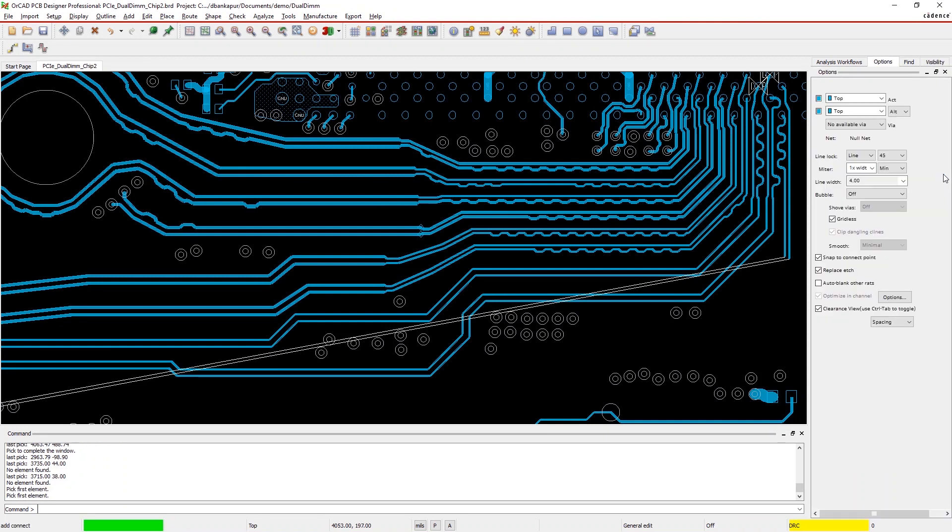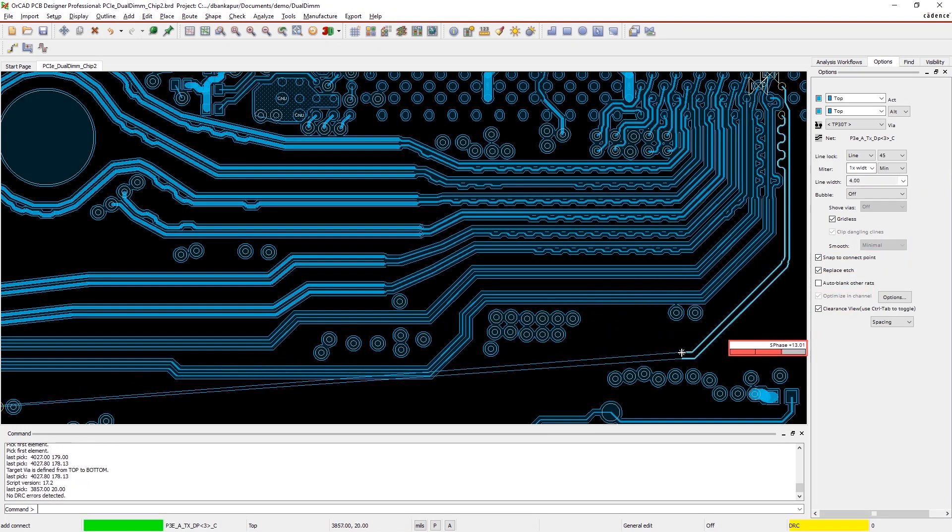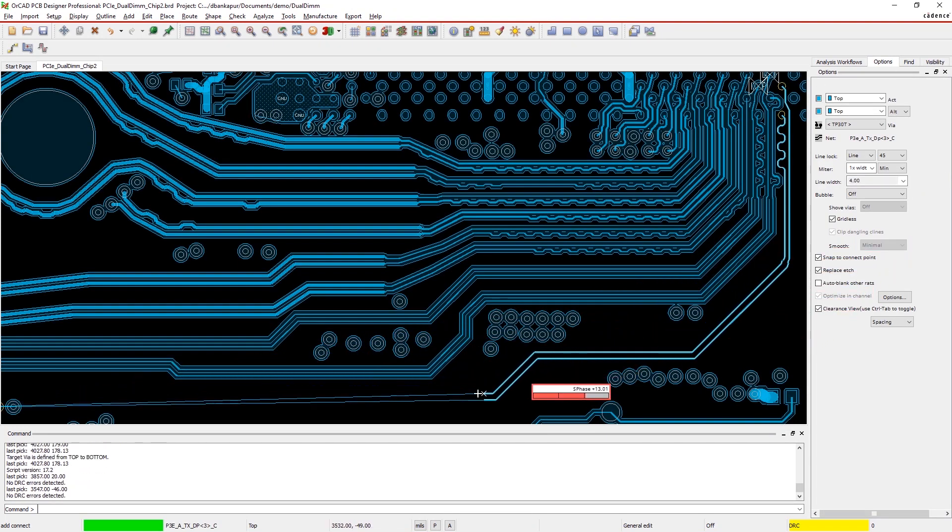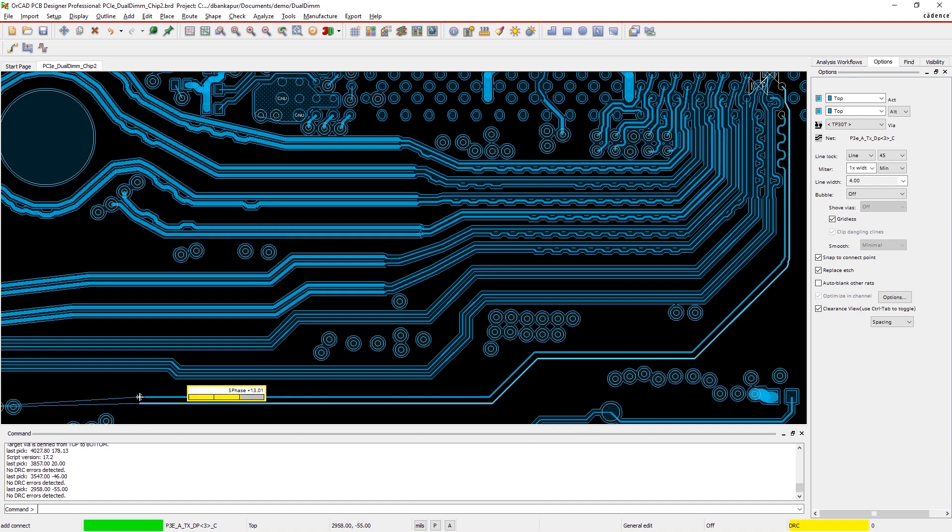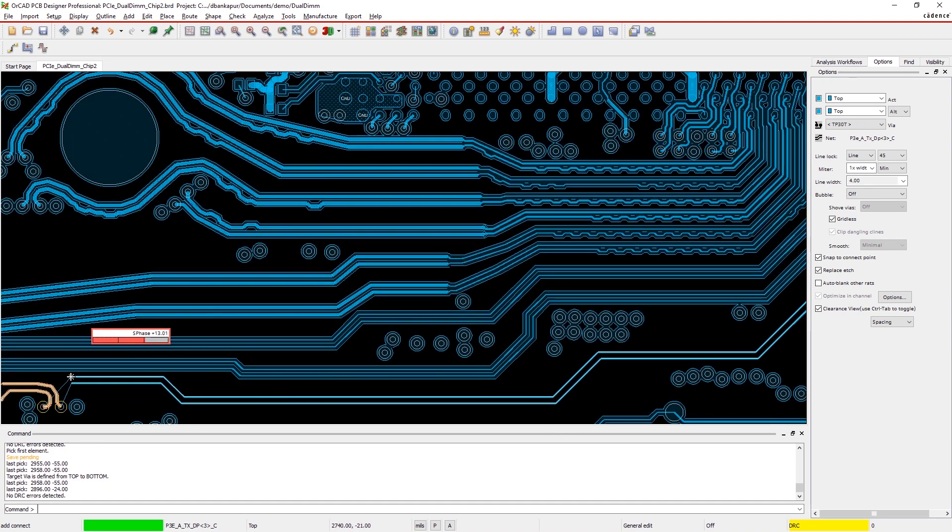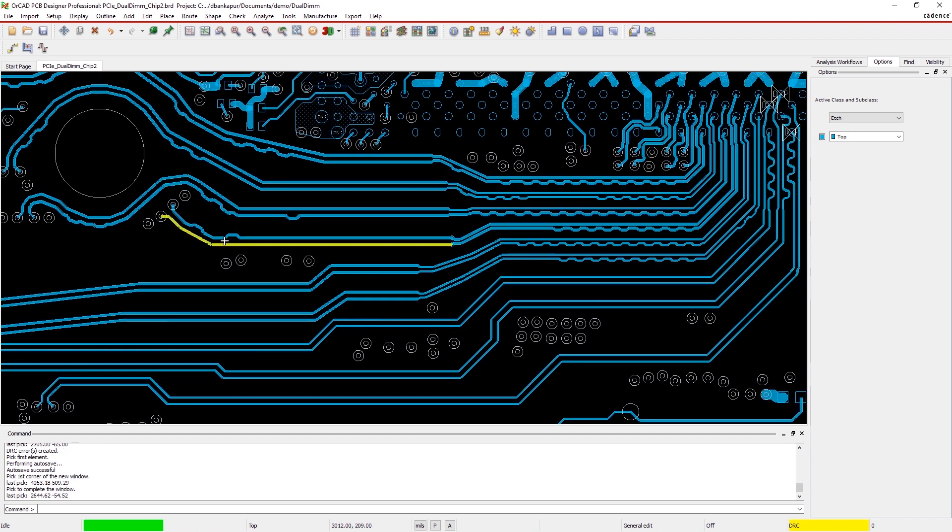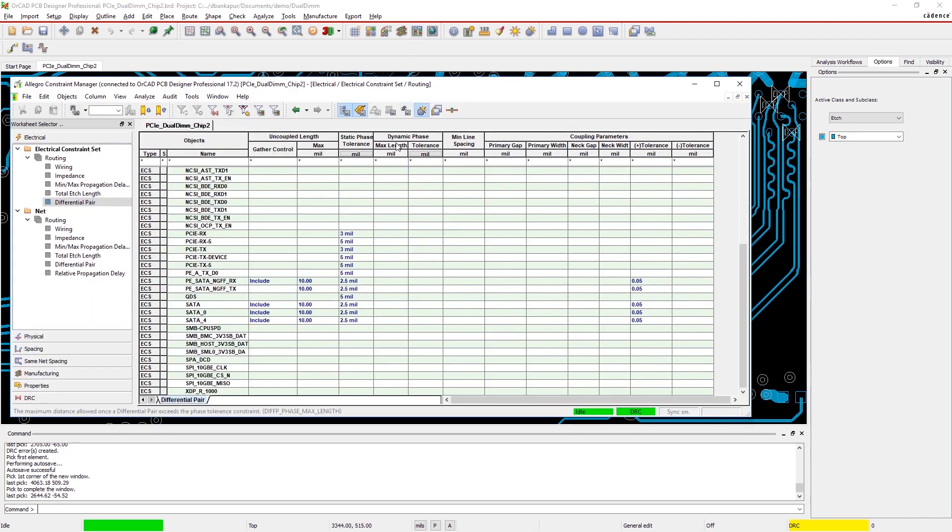OrCAD makes it easy to meet length and phase constraints without creating electrical issues. With Dynamic Differential Phase Control, a heads-up display provides real-time visual feedback so you can simultaneously verify your differential pairs match in length and meet your phase constraints.